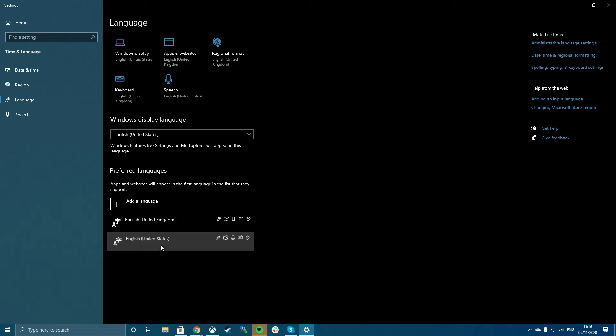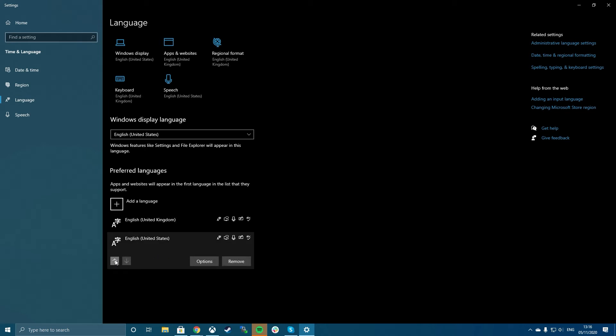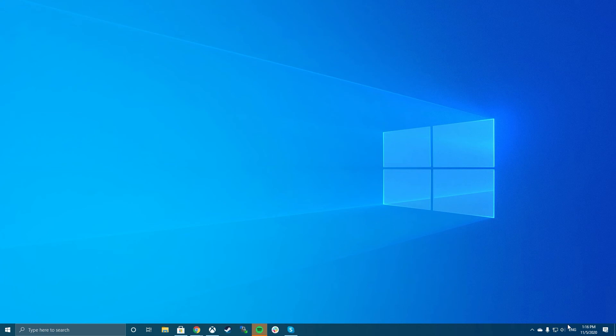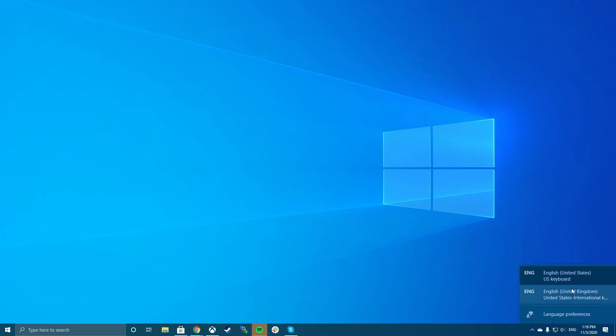Alternatively, you can click the language option you won't use and click remove. This should stop your PC from switching between the two language options at any time. If you do want to keep multiple languages, you can always switch between them at any time by clicking the language button on the taskbar to the left of the time display.